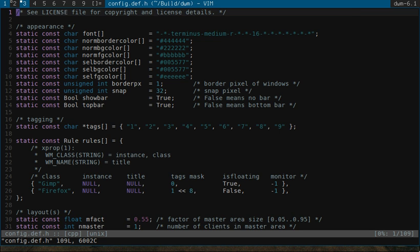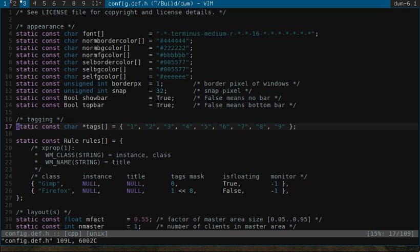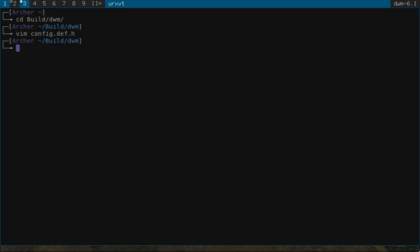So you see that there's various elements here that can be configured. So for example, you can change your font. There's tags one through nine. You're able to change those. That's the basic functionality that comes with the vanilla DWM. As I said, a lot of the extended functionality is available through patches.